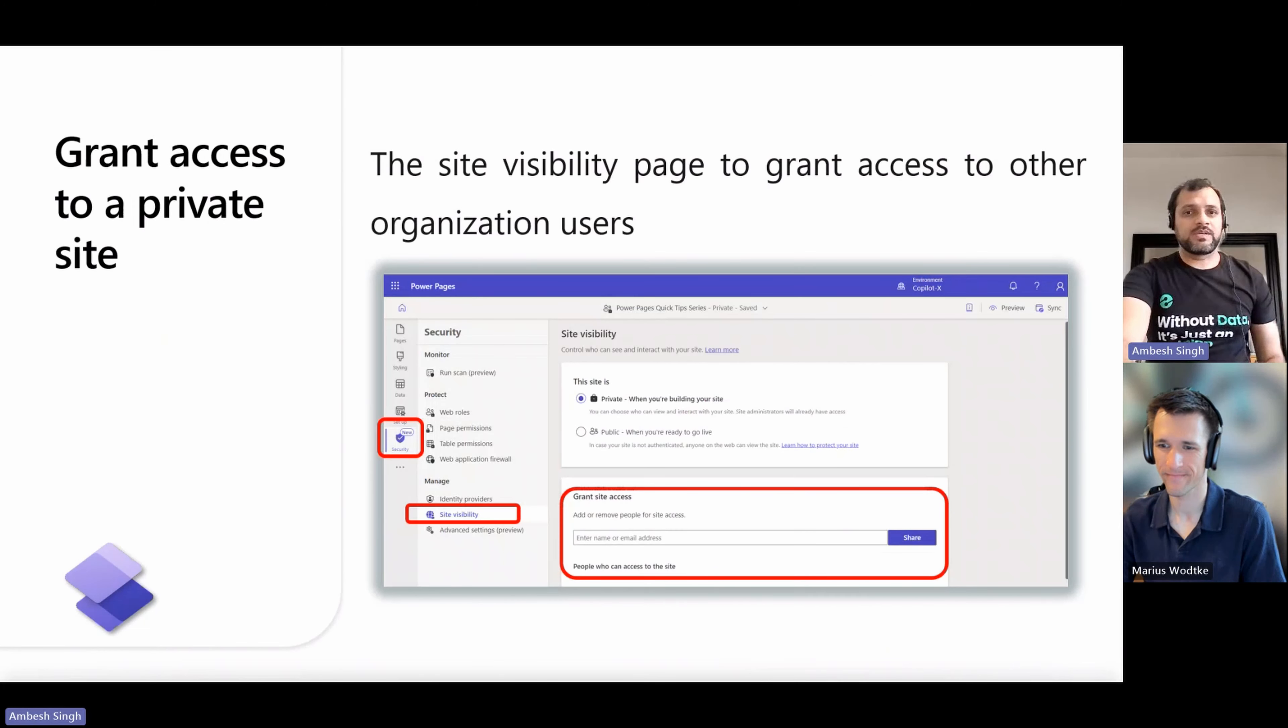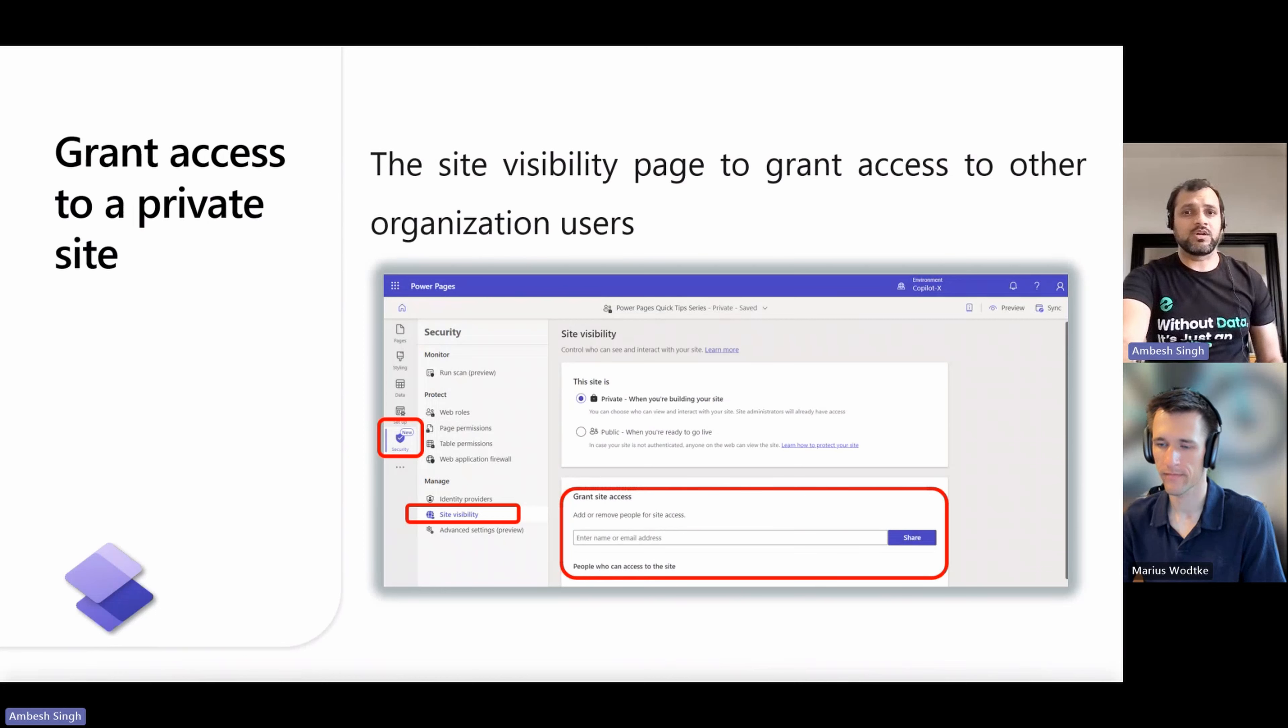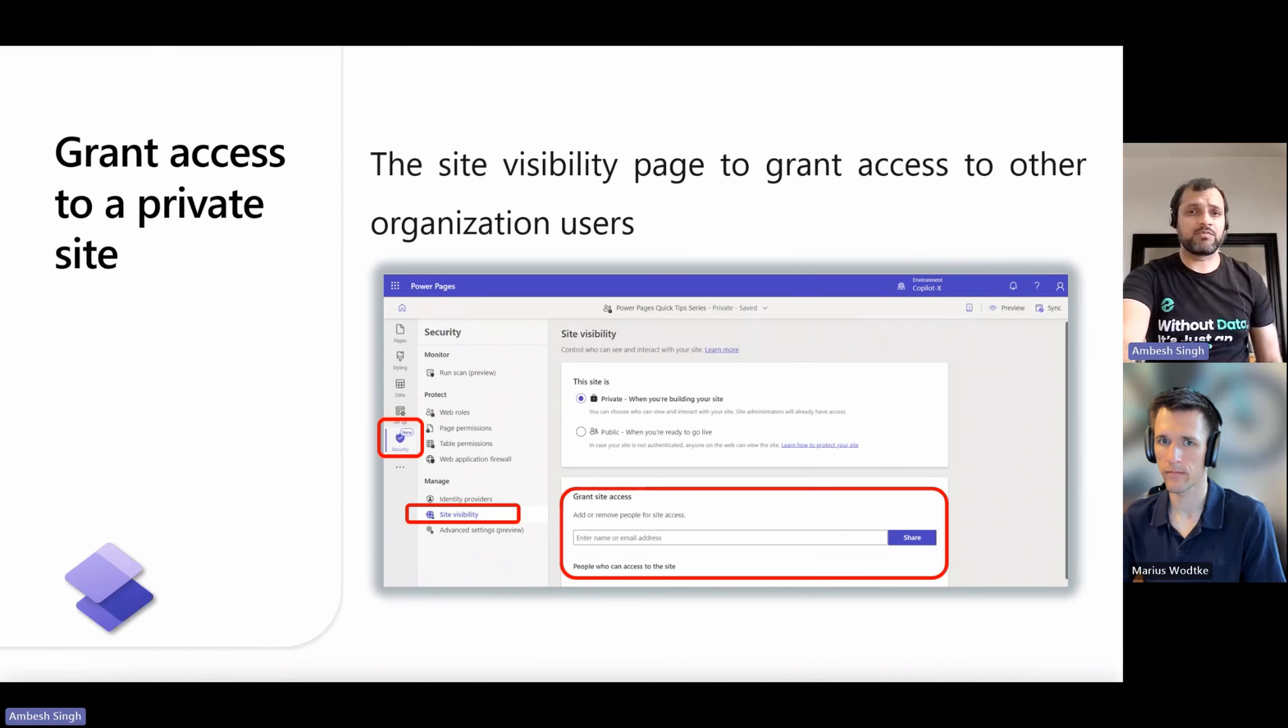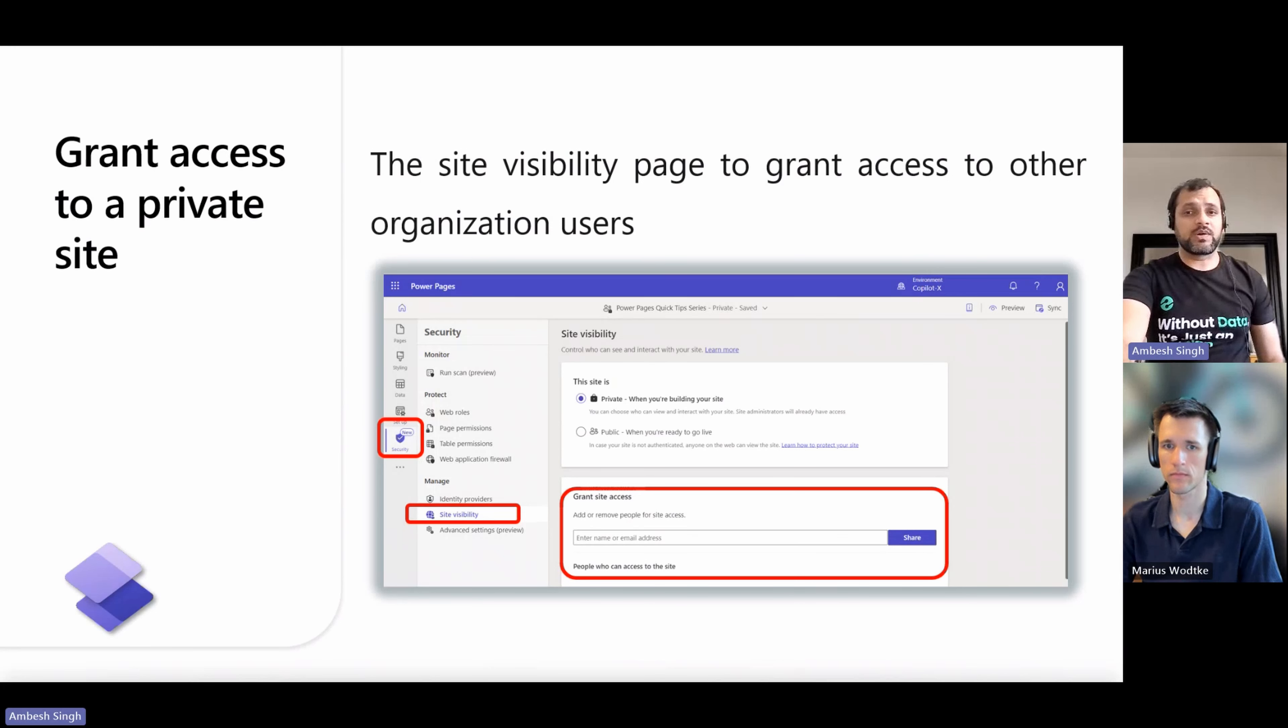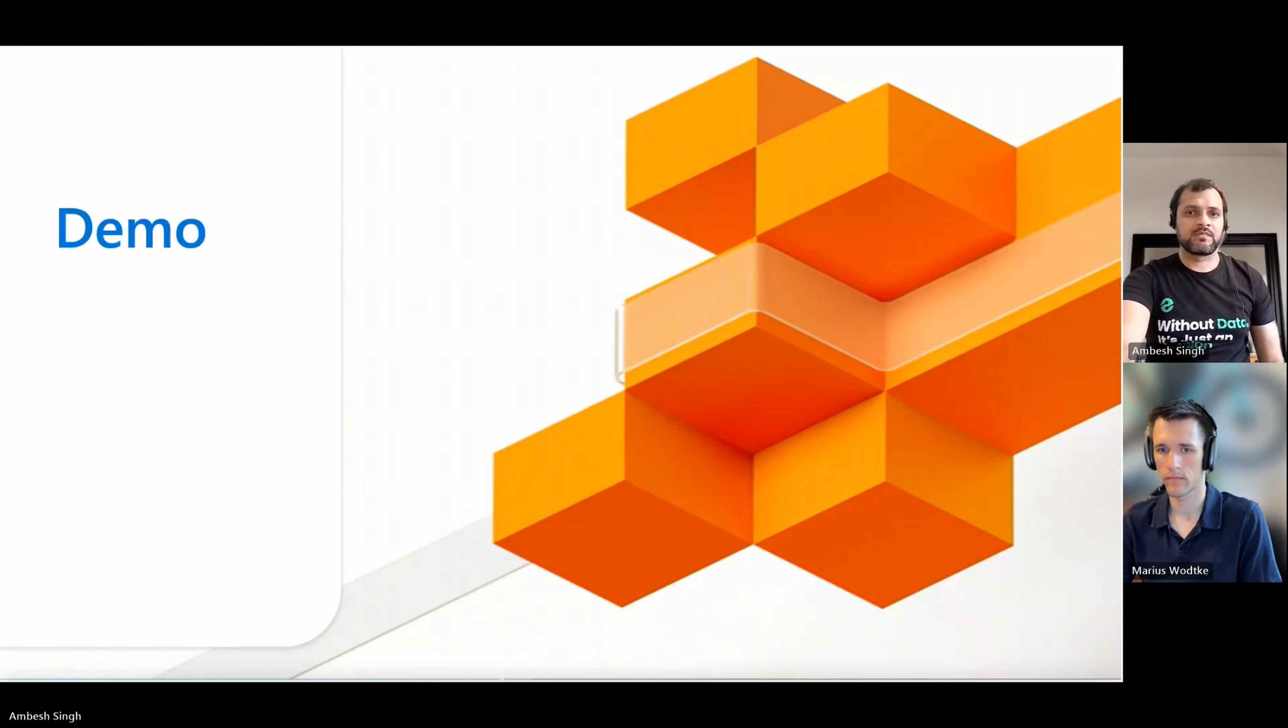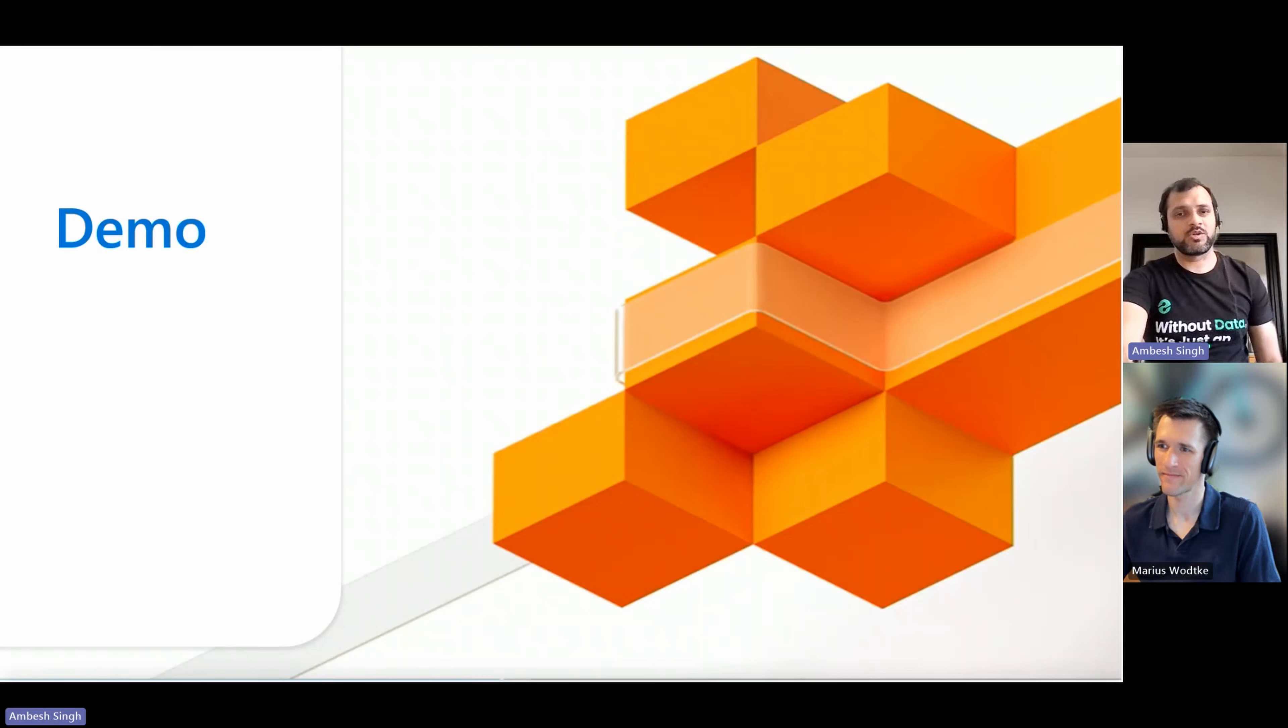When your site is private, you can use the site visibility page to grant access to other organization users. You can grant access to up to 50 organization users. You don't need to grant access to users who have the system administrator role in your site environment. They have permission to view the site by default. Please note users who are granted access to private sites are not automatically authenticated on your website. Now I would ask Marius to show us the live demonstration. Over to you Marius.